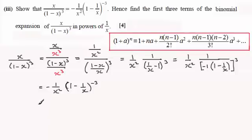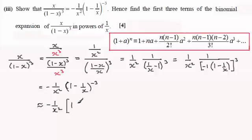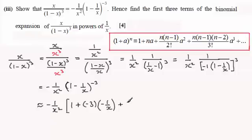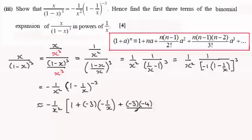Keeping the minus 1 over x squared out the front, this is going to be approximately minus 1 over x squared times a square bracket: 1 plus n (which is minus 3) multiplied by a (which is minus 1 over x), plus n(n-1) over 2 factorial — that's minus 3 times minus 4 over 2 times 1 — times a squared, which is (minus 1/x) squared, and so on.